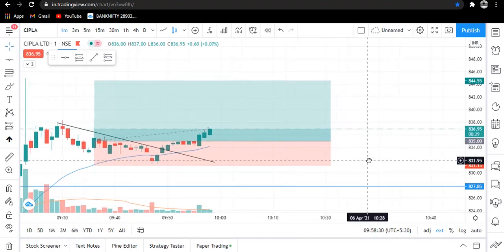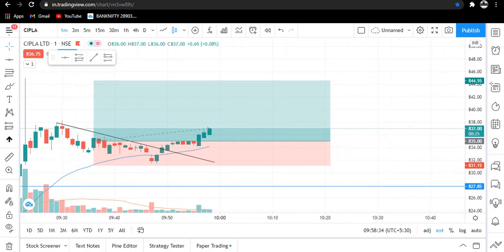Let this trade continue, and when it hits our target I will update you. I am now pausing the video.